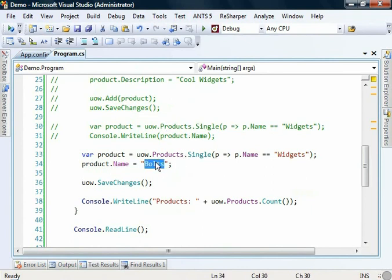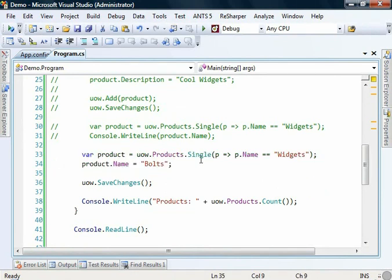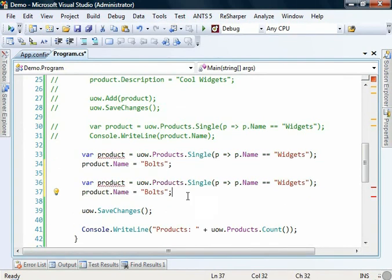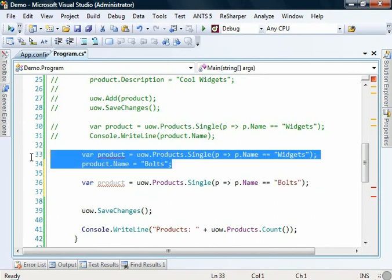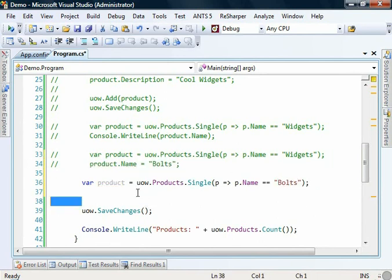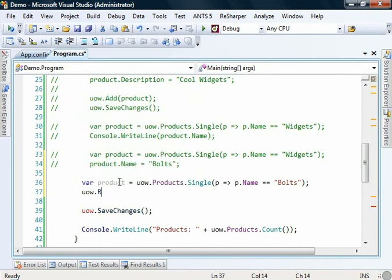So what we're going to do is we'll change this. We'll grab those two lines. We'll copy them. Actually we'll get rid of that one and we'll change that to bolts.